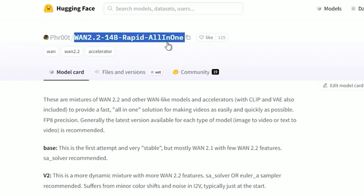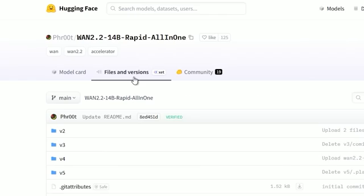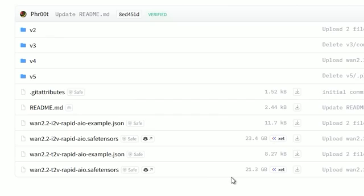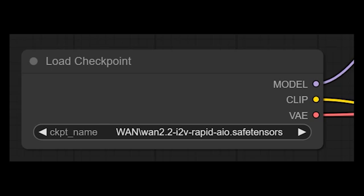It's called the Wan 2.2 AIO model — Wan 2.2 I2V Rapid AIO Safe Tensors. This model file is just 22GB, and when I found that out, I was honestly shocked. It's an all-in-one compressed model. You just load it in ComfyUI's Checkpoint Loader and that's it. No need for two samplers, no clip node, no VAE node. Just one file does it all.